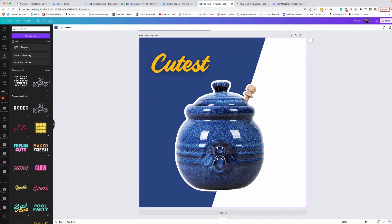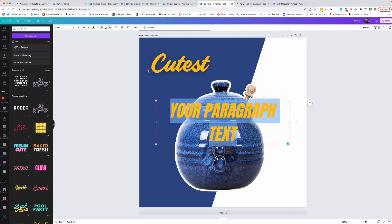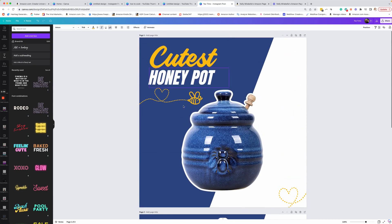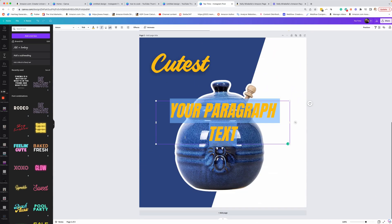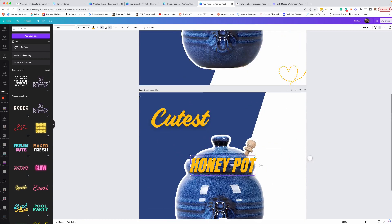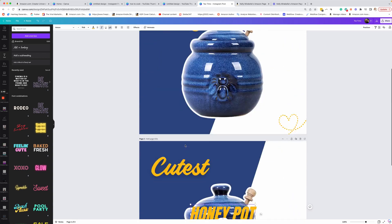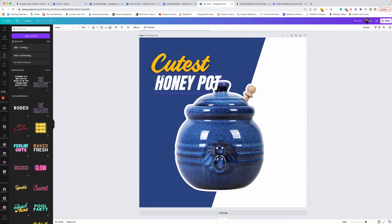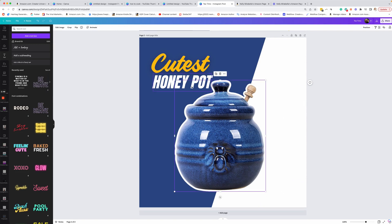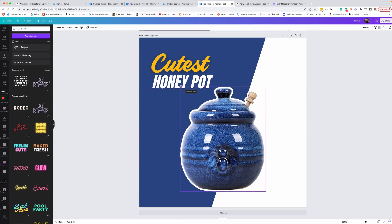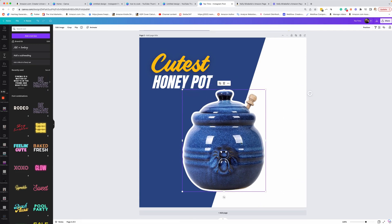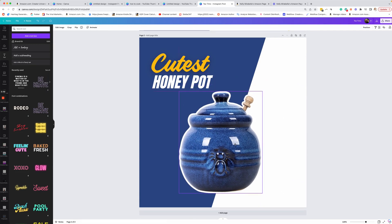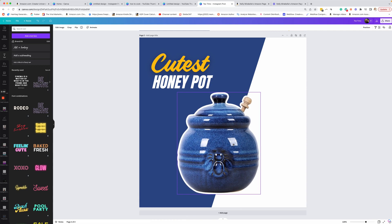And then we have another text box. So again, I'm going to hit T and we're going to say honey pot. And this one is in white. So we will add white, just like the little contrast here. And now this is a little too cramped. I don't want it too cramped. So we're going to make that a little smaller, bring it down just a bit. And that's pretty good.